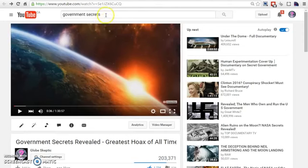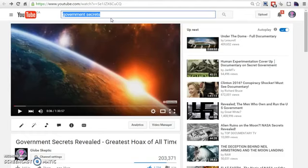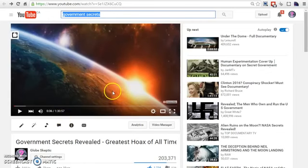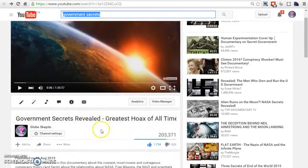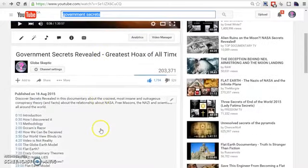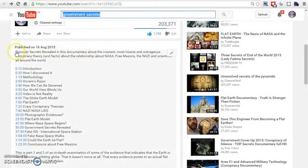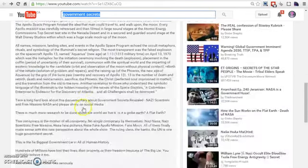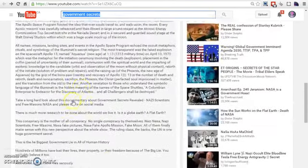So what I did is I selected a keyword. For me, it was government secrets. Why? Because I know there's a ton of people in the conspiracy niche that will be looking into this keyword. And when I uploaded the video, the name of the file was government secret revealed. Then what I did is I filled the description and I put at least five or six times the keyword, discover government secret revealed multiple times within the video.